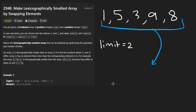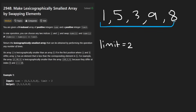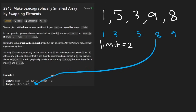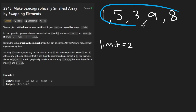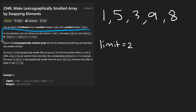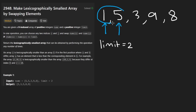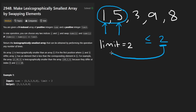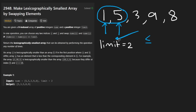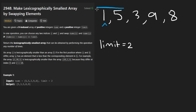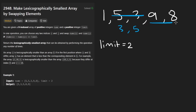Thankfully, the problem is treating numbers as integers, not digit by digit — that would definitely be more complicated. So the output for this example is just going to be sorted: 1, 3, 5, 8, 9. The problem isn't as simple as just sorting the input, because we are only allowed to swap two elements if the absolute difference between those elements is less than or equal to the limit. So we cannot swap 1 and 5, but we could swap 5 and 3, and then we swap 9 and 8.